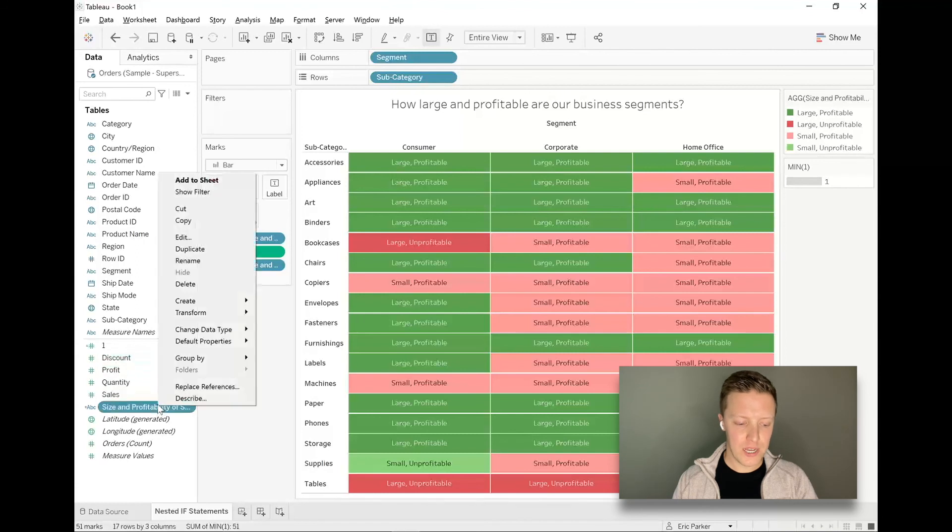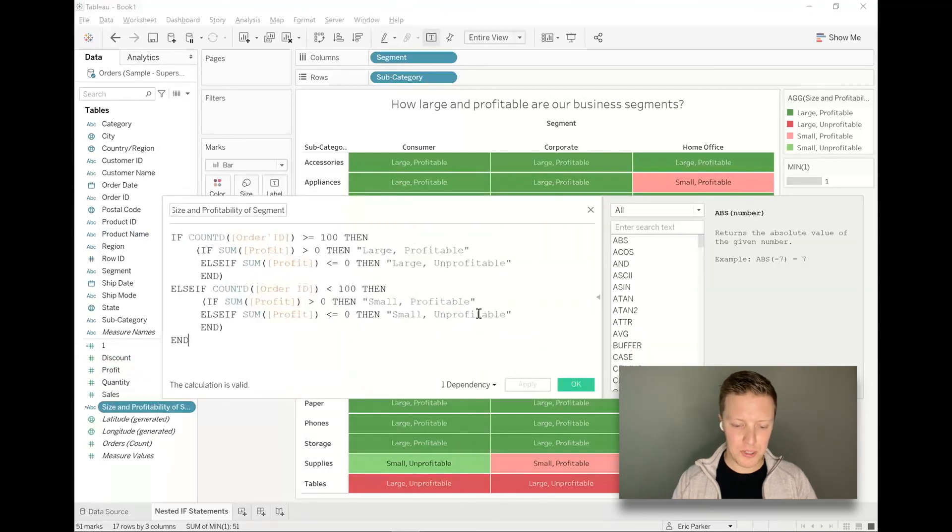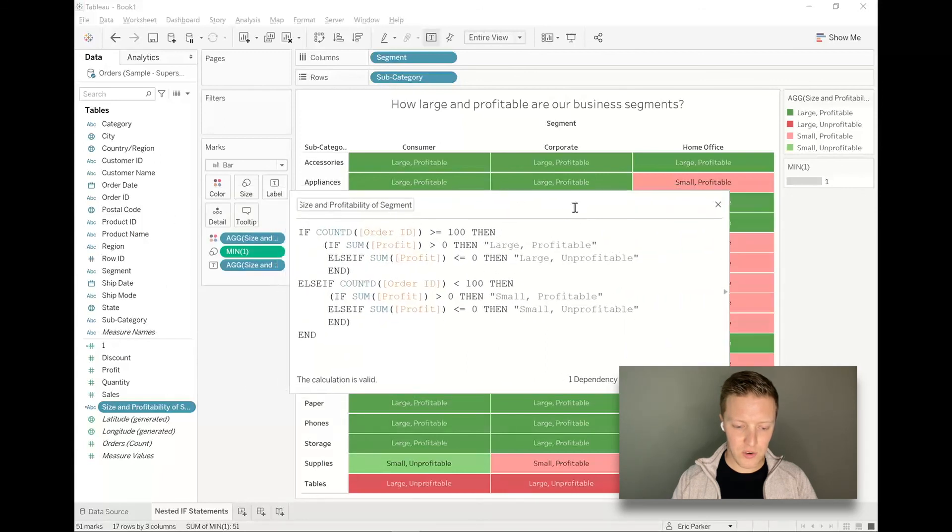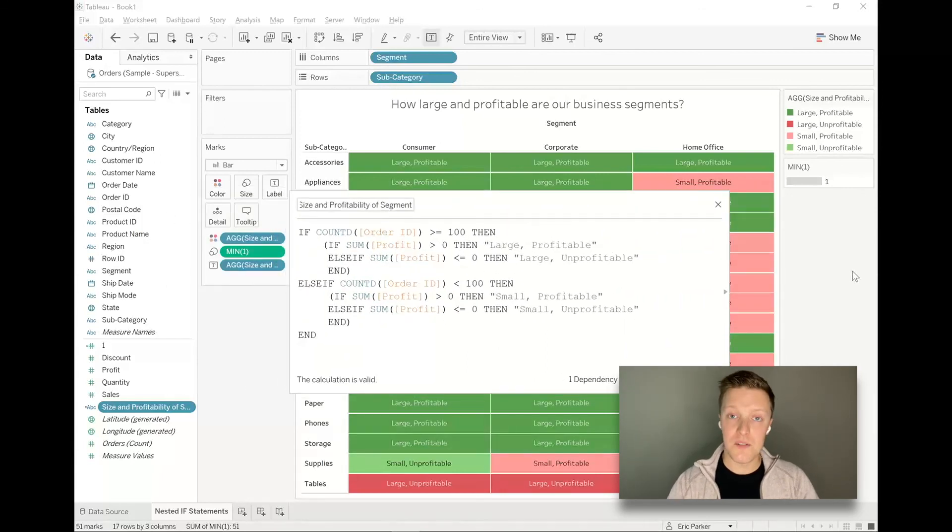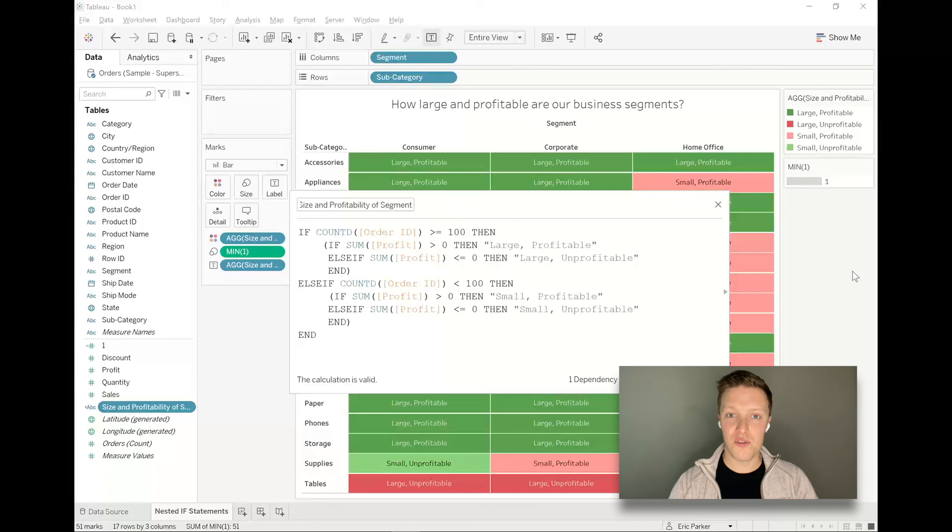So one more time, I'll just flash that nested if statement calculation up on the screen for those that wanted to see that once again, or maybe do a screenshot. And with that said, thank you for joining for this video. It's been fun to make these and I'll look forward to catching you on our future video soon.